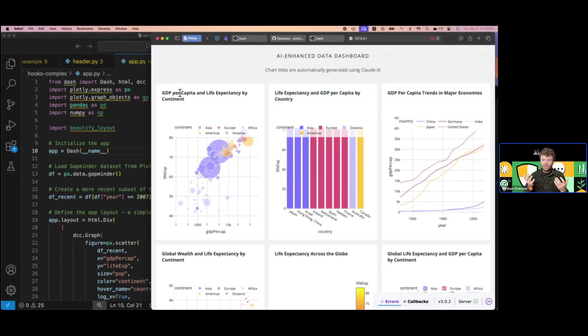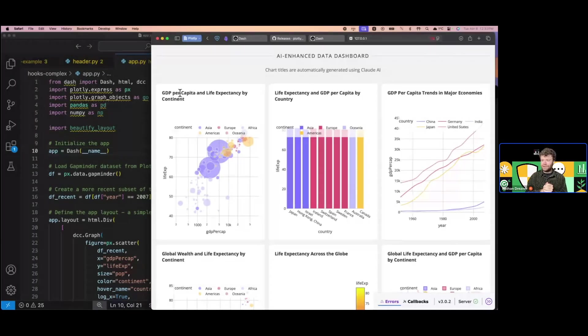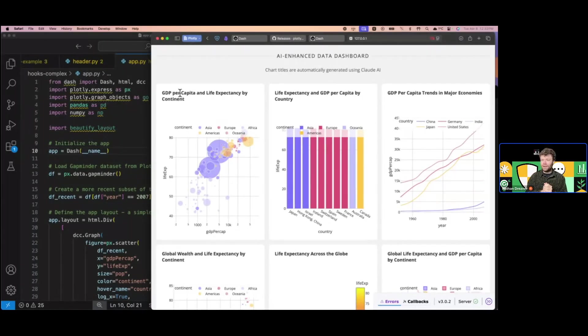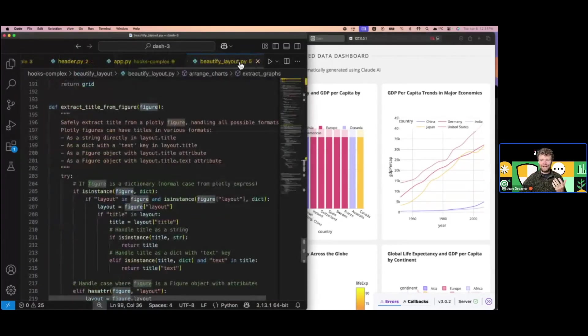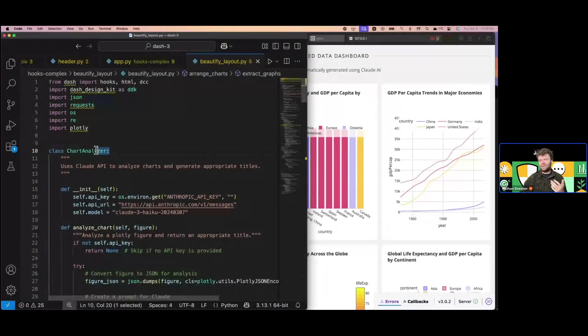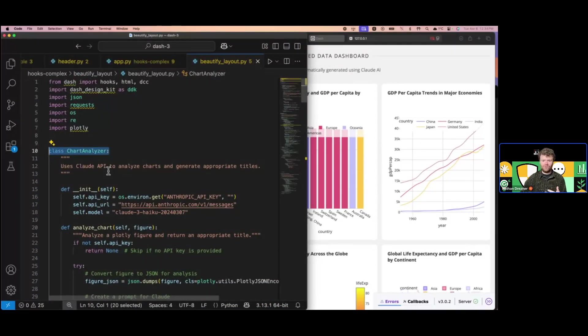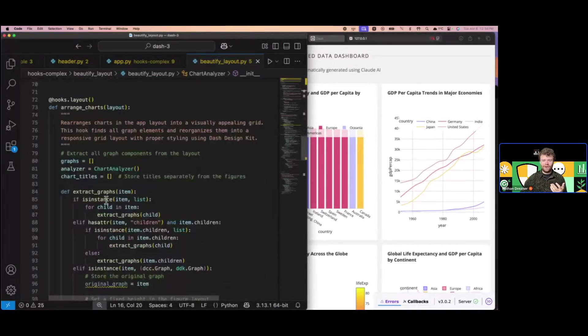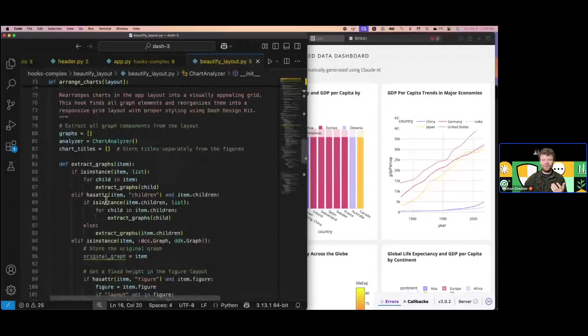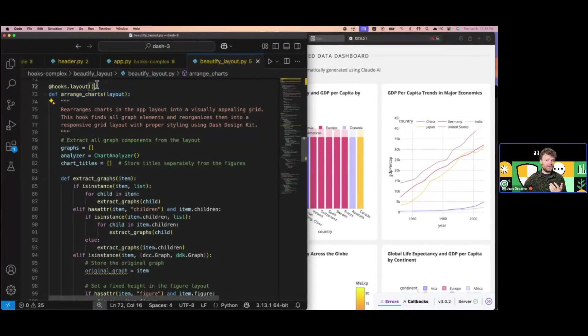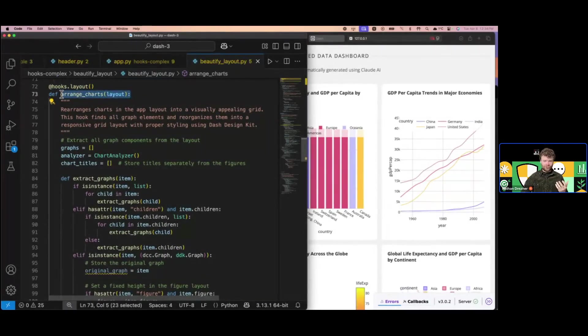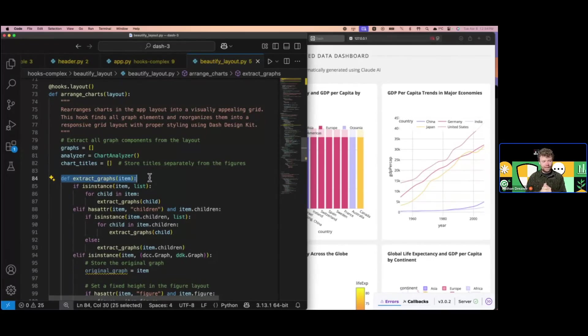I've built this hook. I can send this to a colleague or friend. They can take it, add it to their Dash app, and boom, their app is going to be a lot more slick looking. The hook itself is more complicated. It's got a chart analyzer system that gives me the new titles. It's pulling out the charts themselves. The hook grabs the layout, extracts all the graphs out, and puts them back in place with the right UI and the right titles.